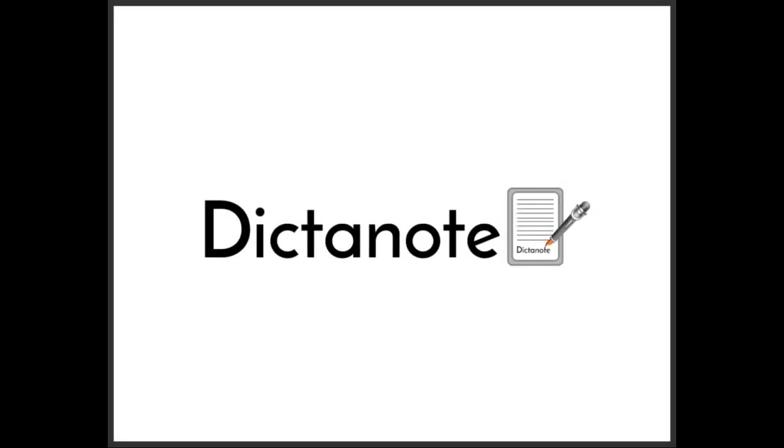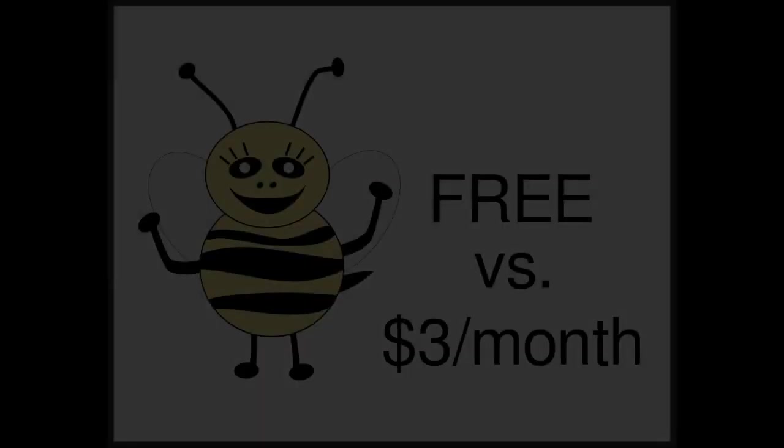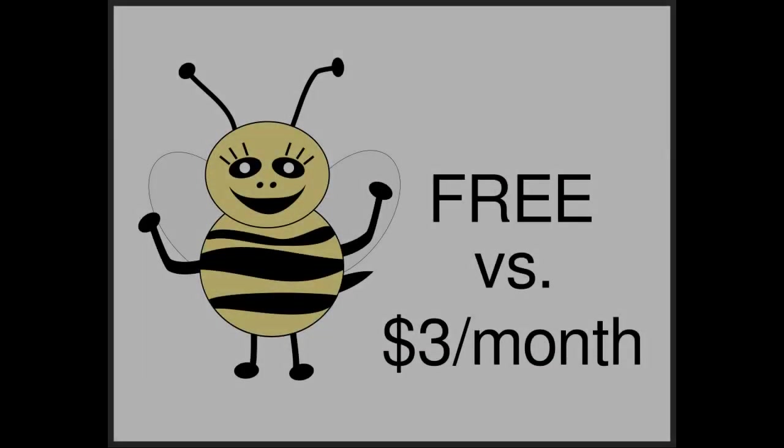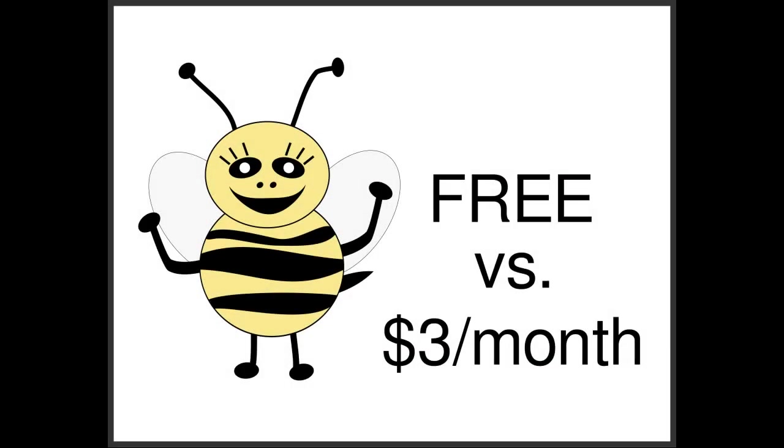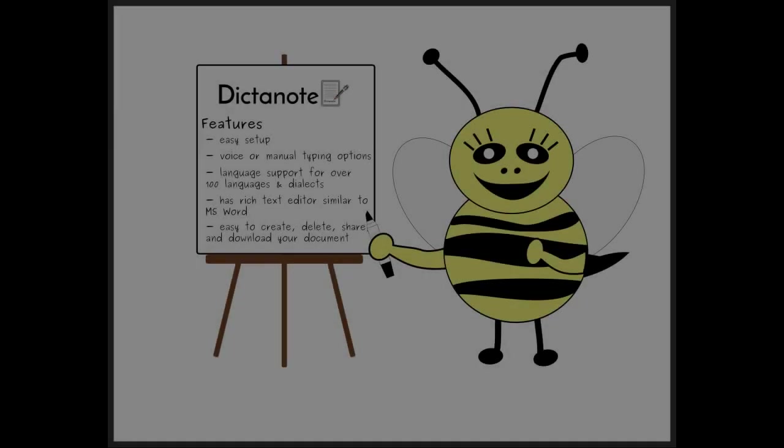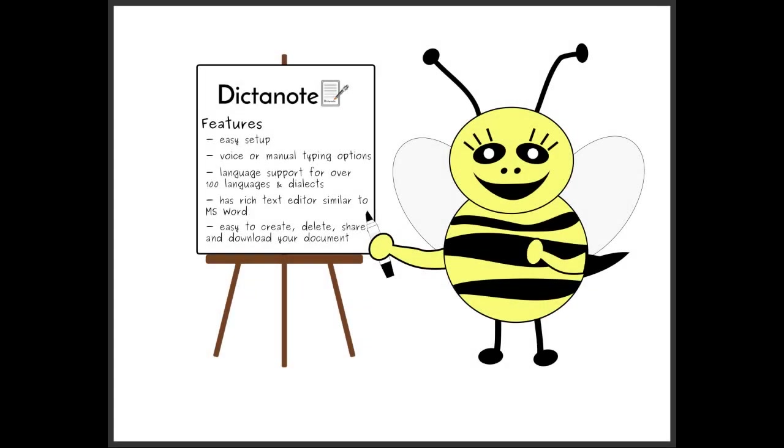Now Dictanote offers both a free and a premium version and the difference is minimal. The free version offers easy setup, voice or manual typing options, has language support for over 100 languages and dialects, uses a rich text editor similar to Microsoft Word and is super easy to create, delete, share and download your document.